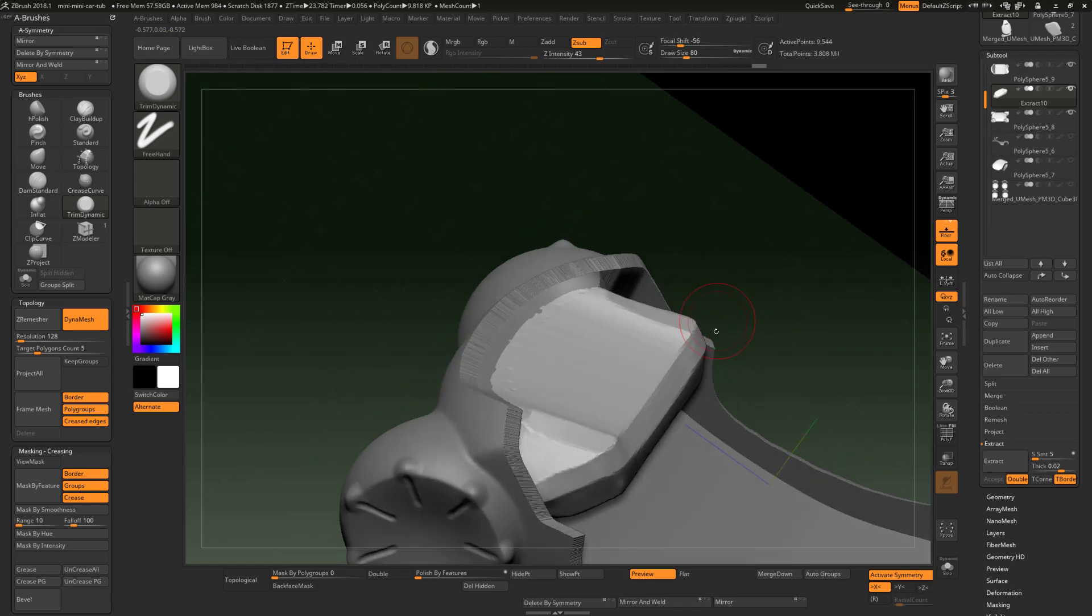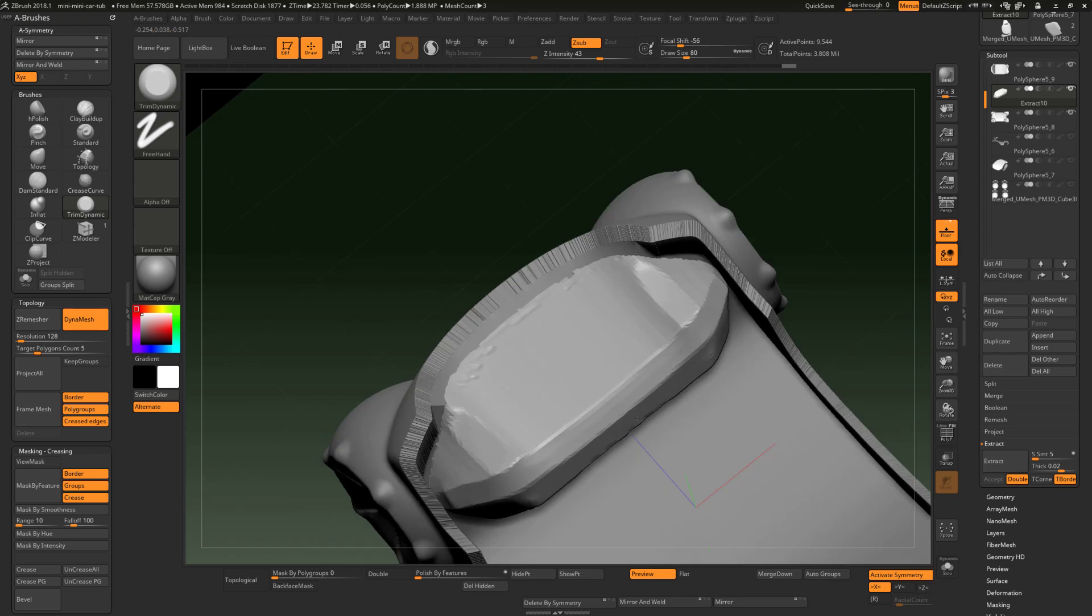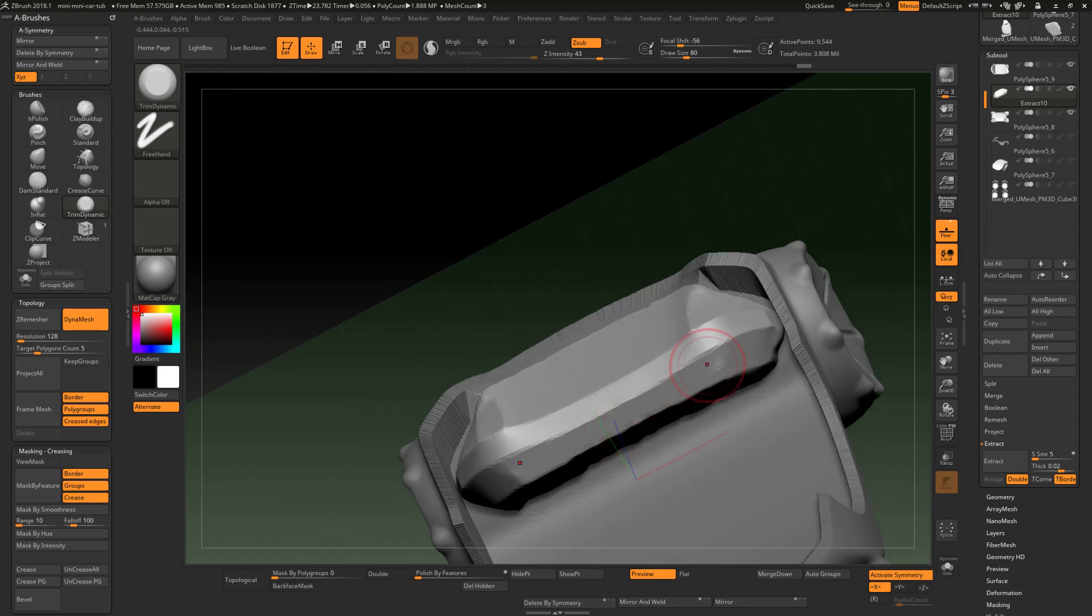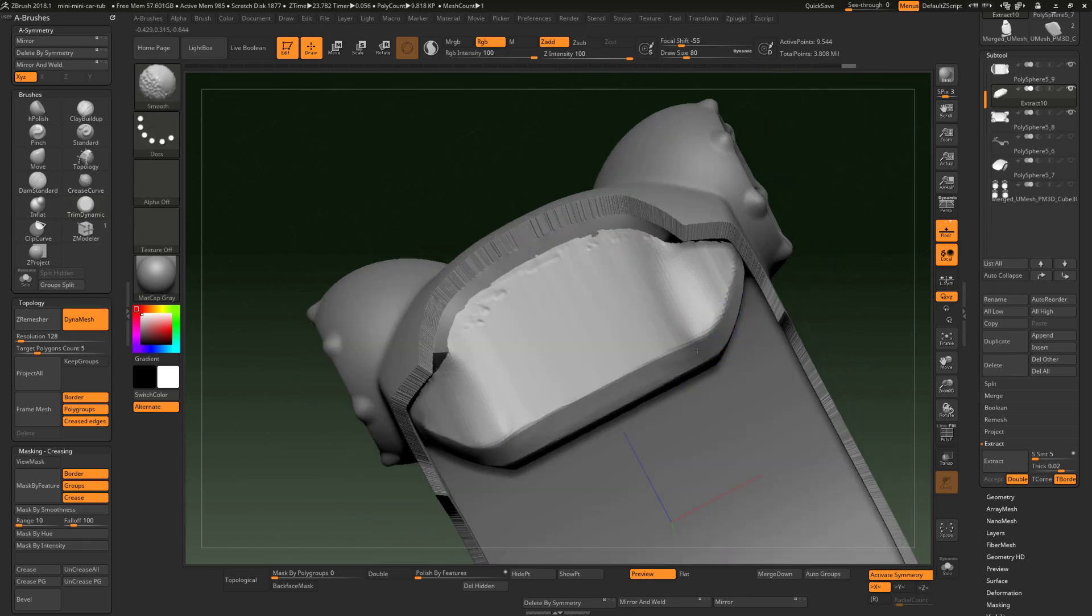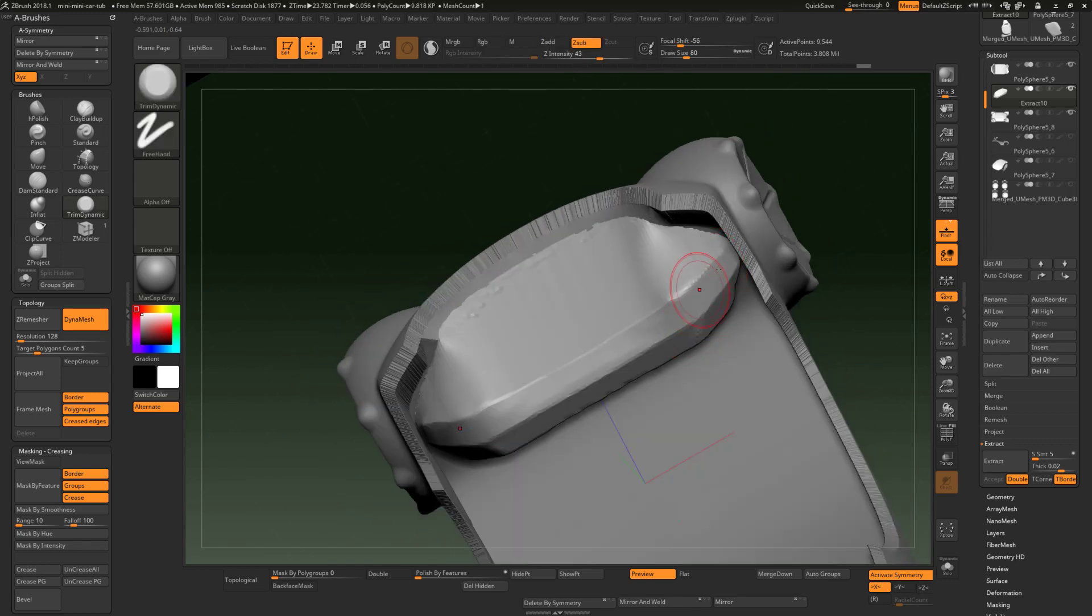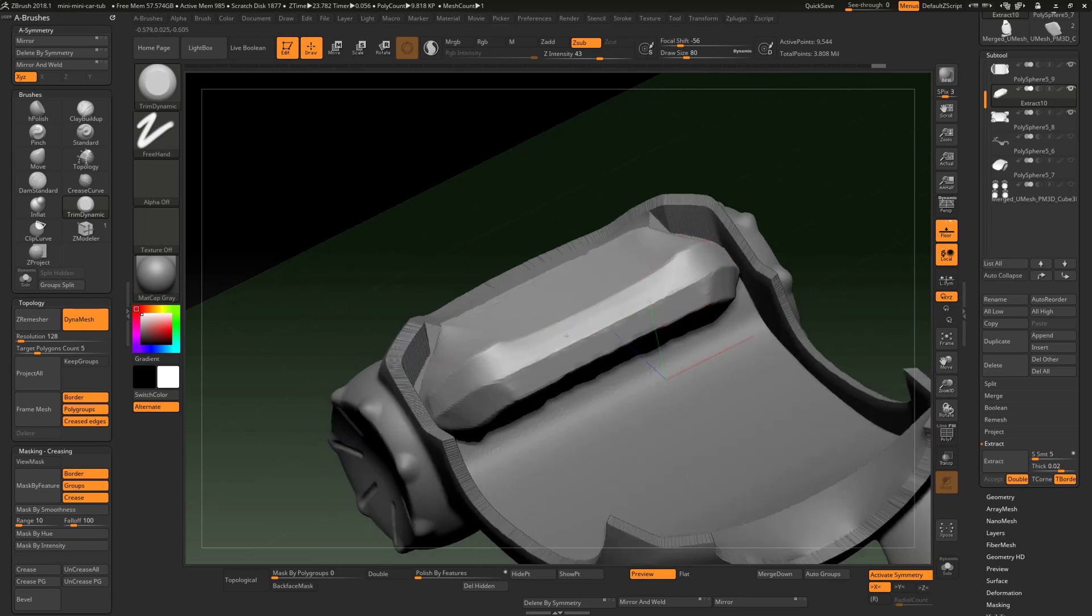Of course, you can isolate this just like any other tool and work on it separately. Right now, I'm just seeing how it feels inside the vehicle.